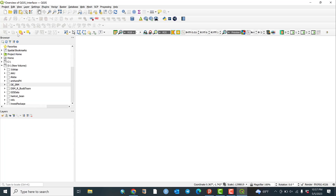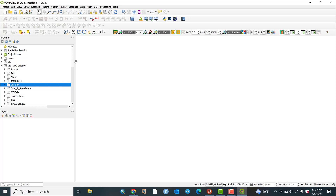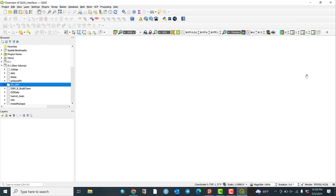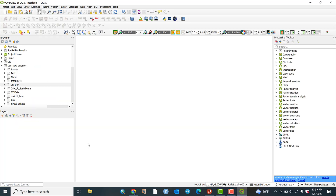This area shows the toolbars. Most tools are currently inactive because we are not dealing with any data yet. Once you load data and start analyzing, these panels and tools will become active. Another important element is the Processing Toolbox — similar to ArcGIS, QGIS also has a processing toolbox. To find it, go to View, then Panels, then Processing Toolbox and click on it.